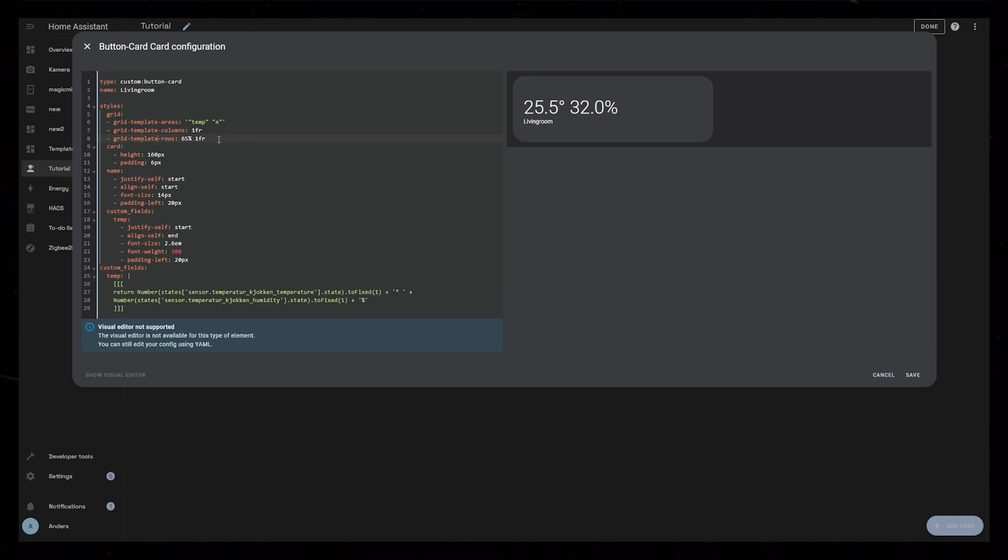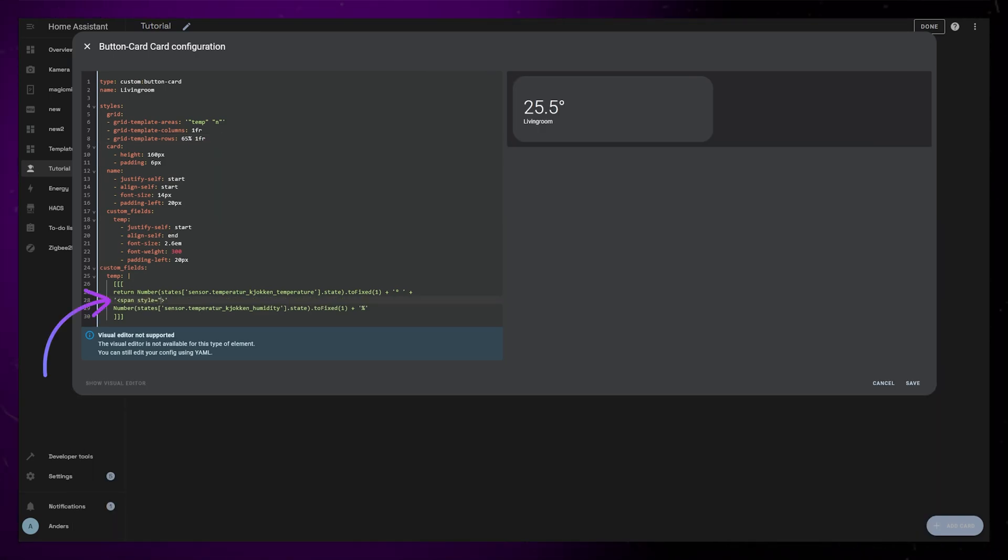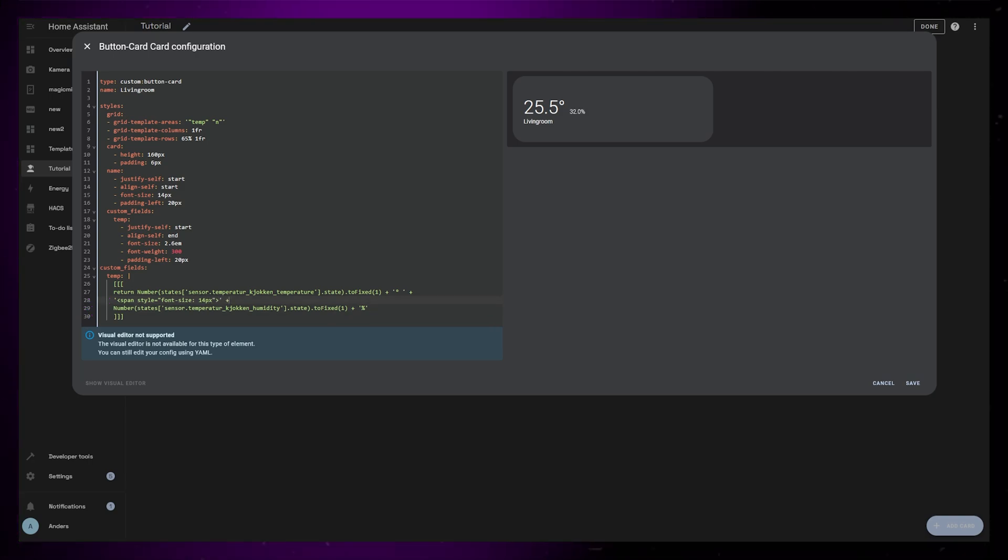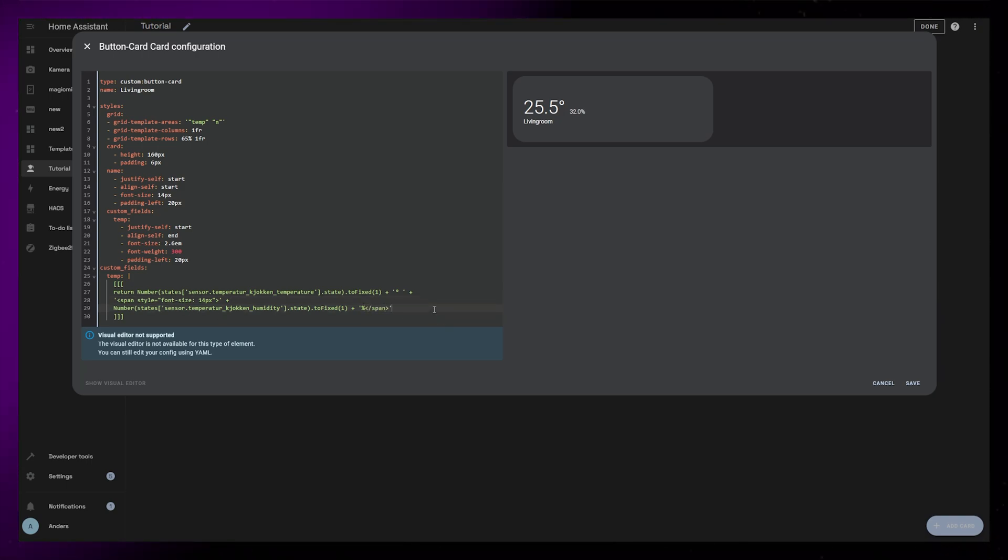Now I want to make the humidity state much smaller, so I add a span with some styling to the temp custom field. We have to do it this way because they are technically one element. Just remember to use the plus sign and the apostrophes. To make our code clean and proper, we should also add a closing span tag to the very end of the code.